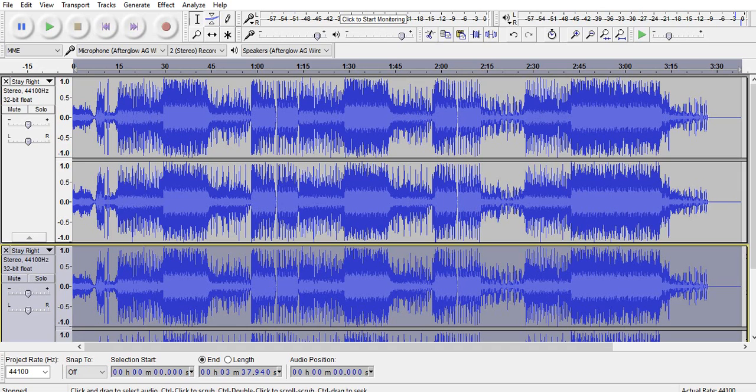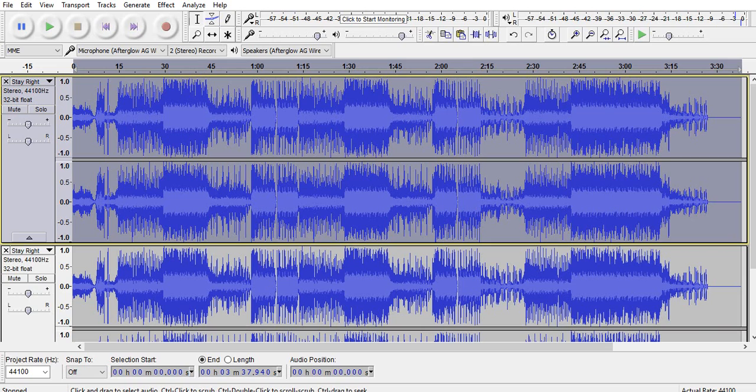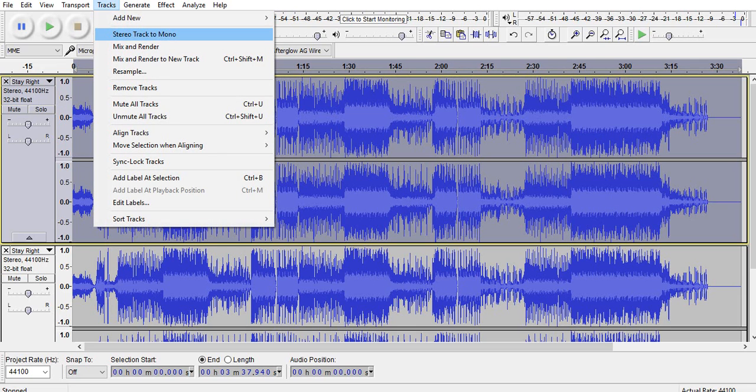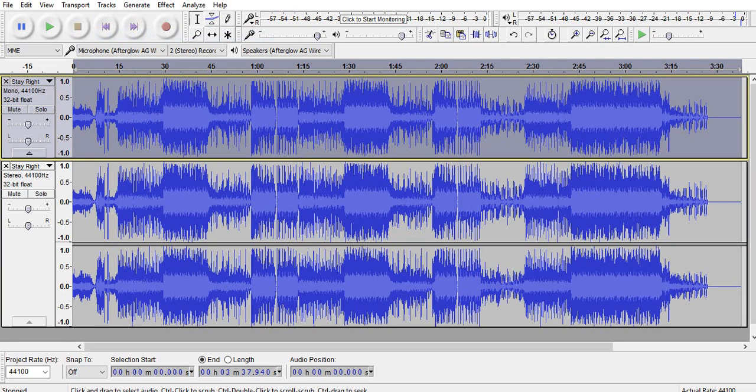You're going to double click the top song so you've highlighted the whole thing. Then go up to tracks and render the stereo track to a mono track, which will help you in bass boosting later on.